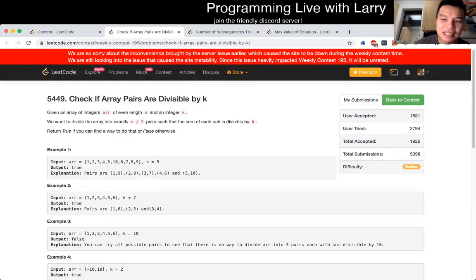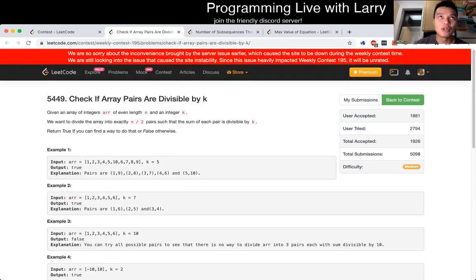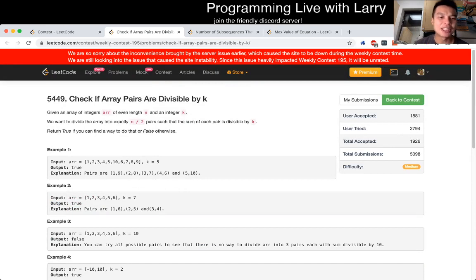But the idea here is greedy. And what do I mean by greedy? What I mean by greedy is that anytime you can match two numbers, you match the two numbers.